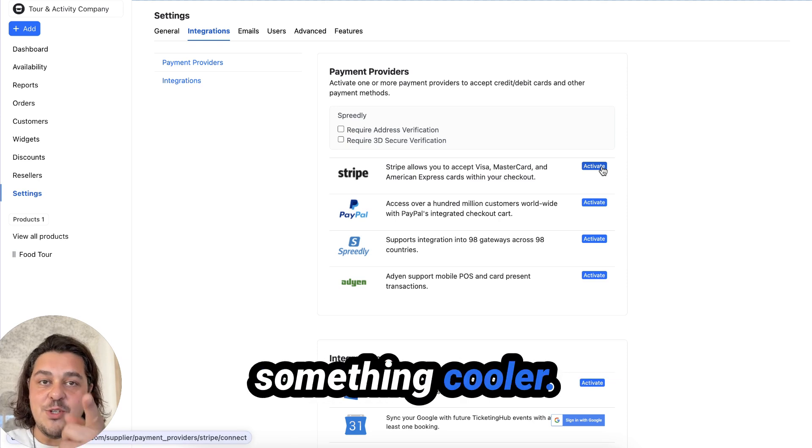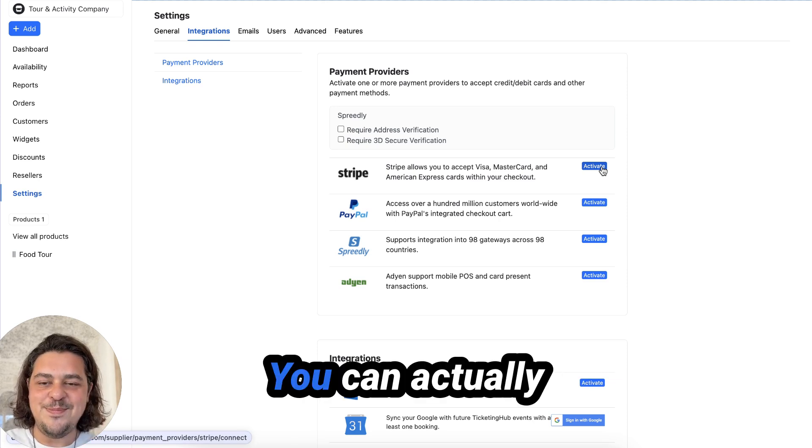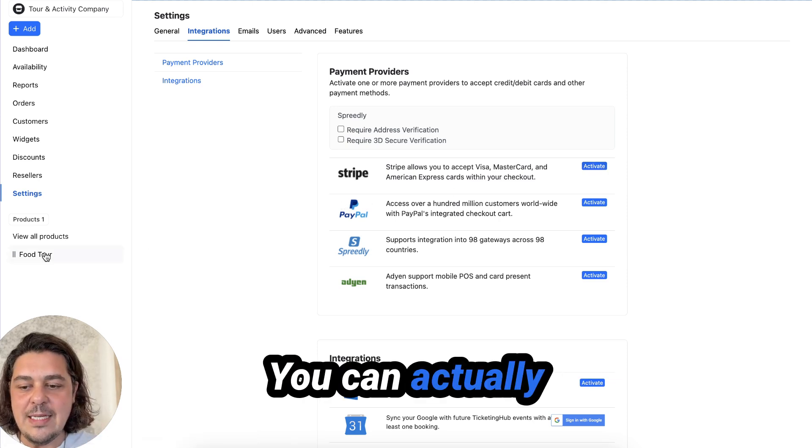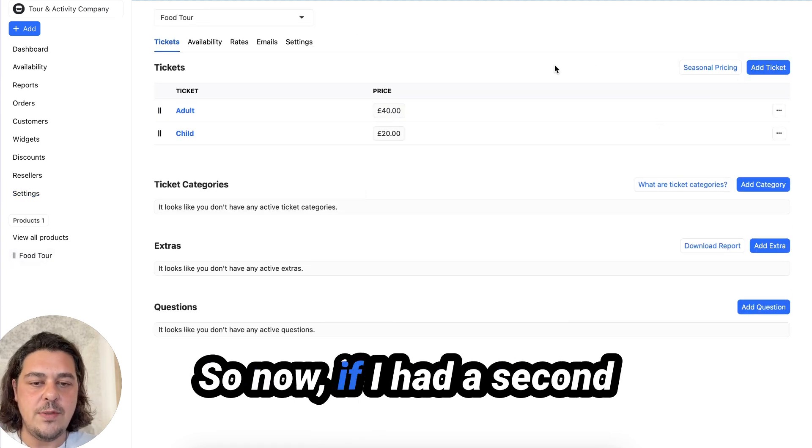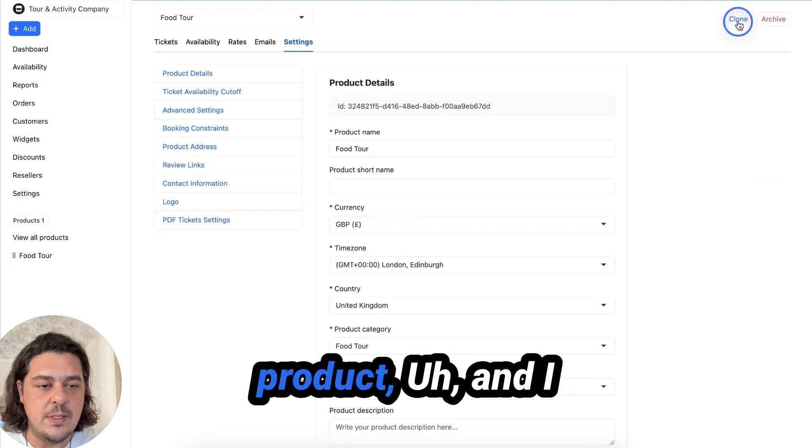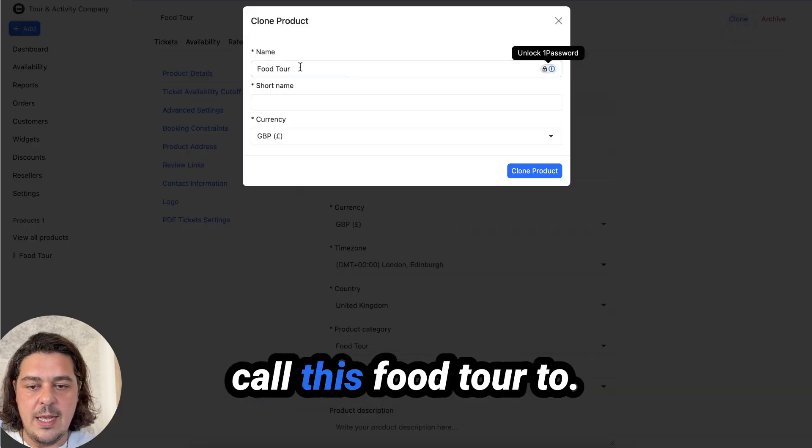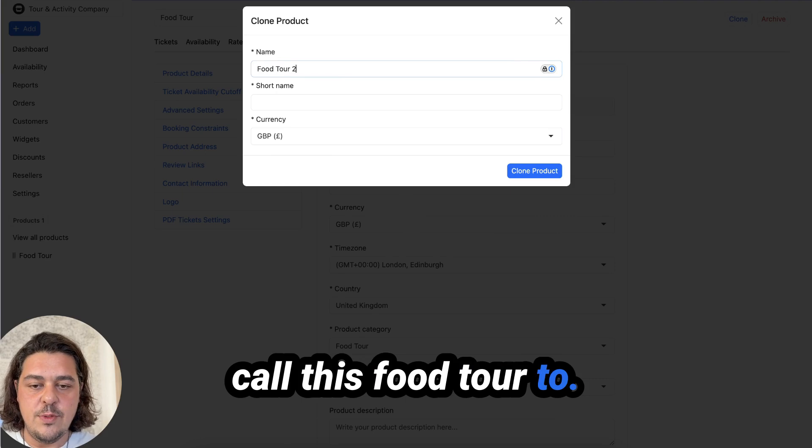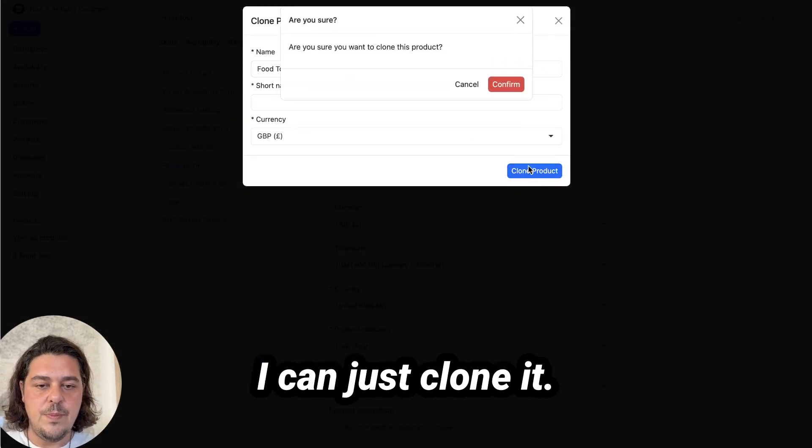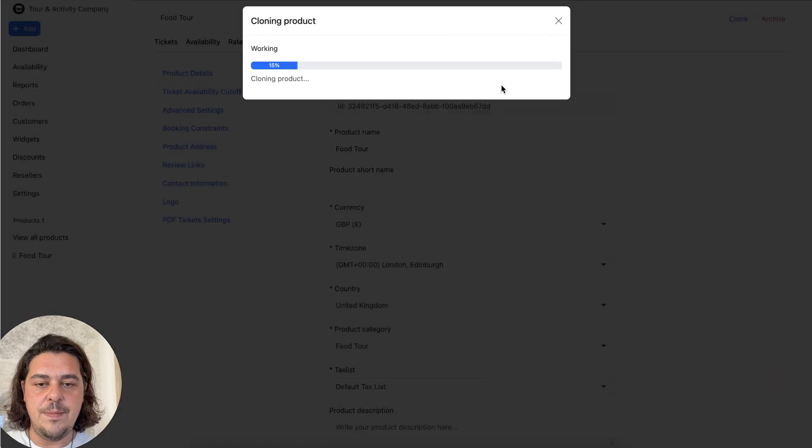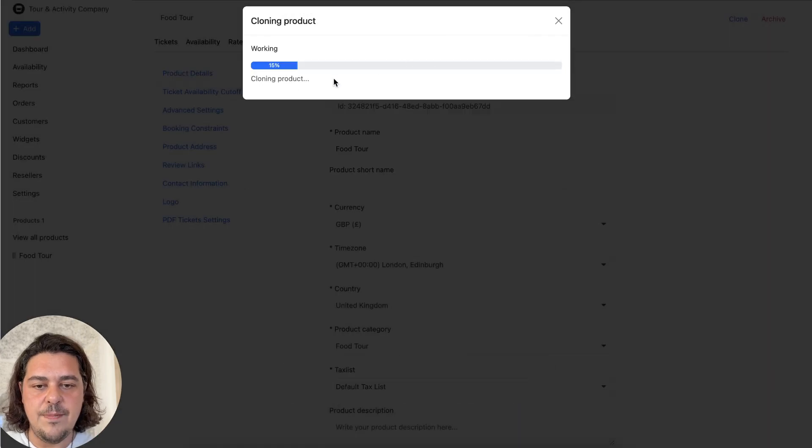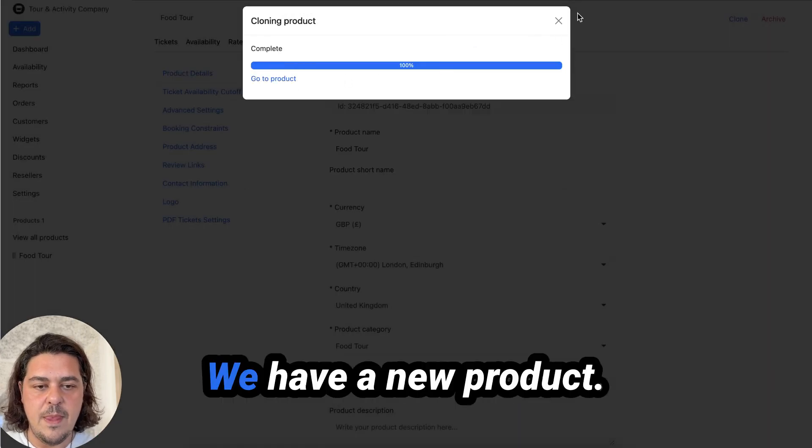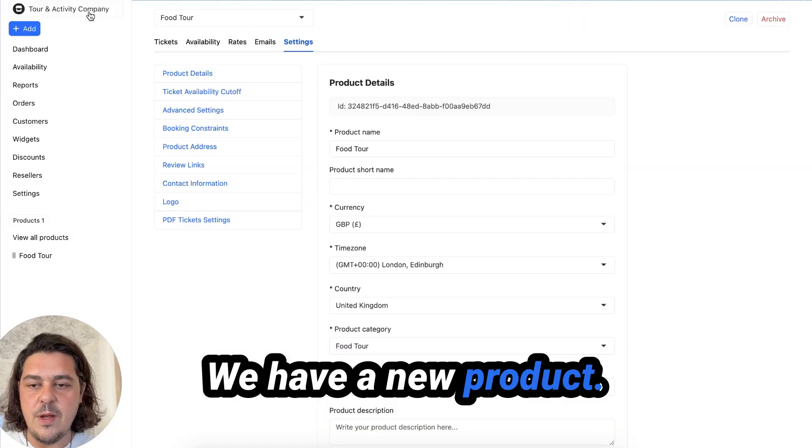How cool is that? Want me to show you something cooler? You can actually clone your product. So now if I had a second product and I call this food tour two. I can just clone it. Two seconds. We have a new product.